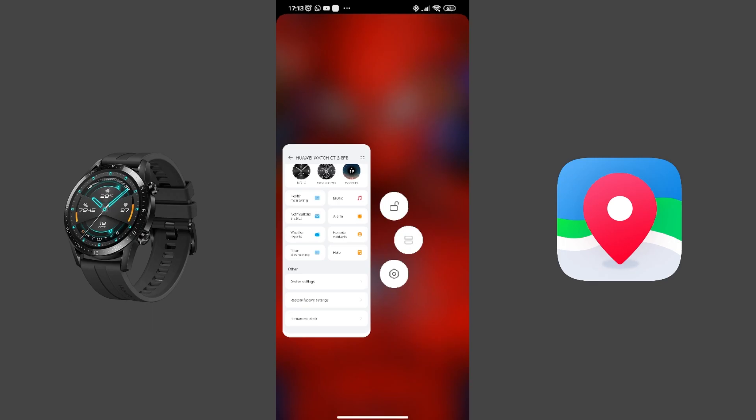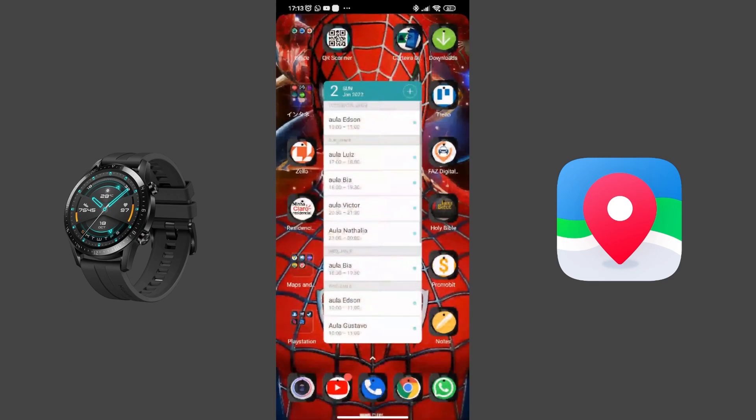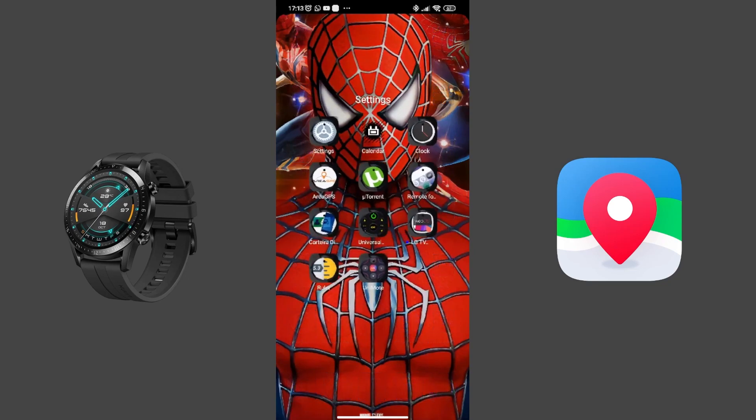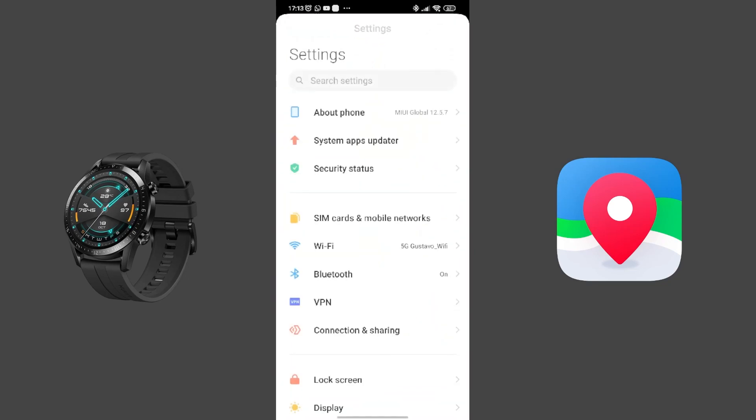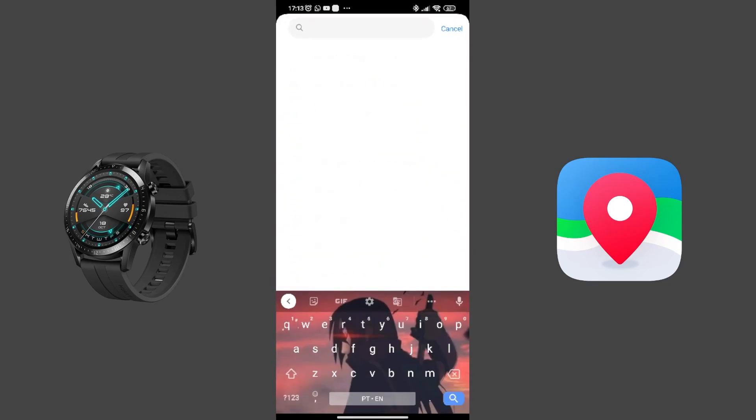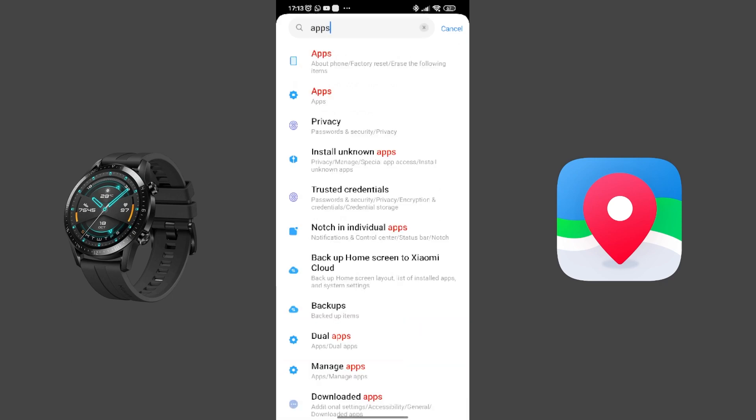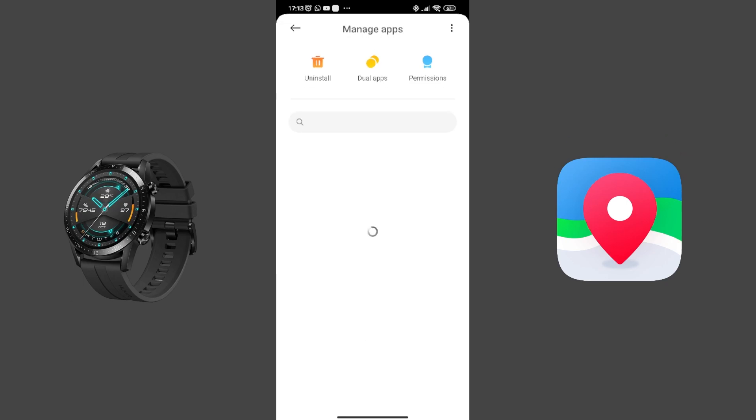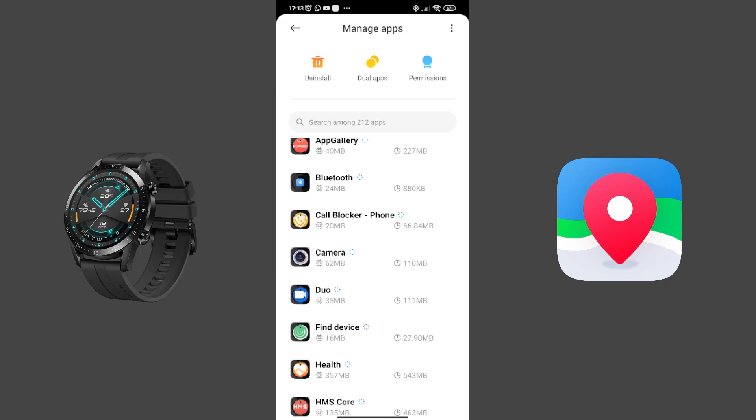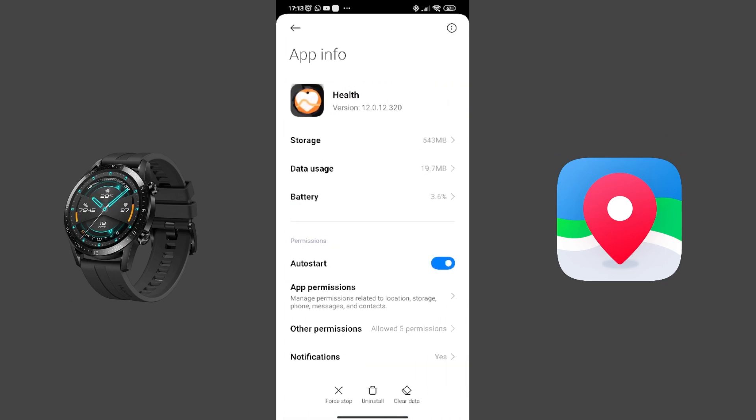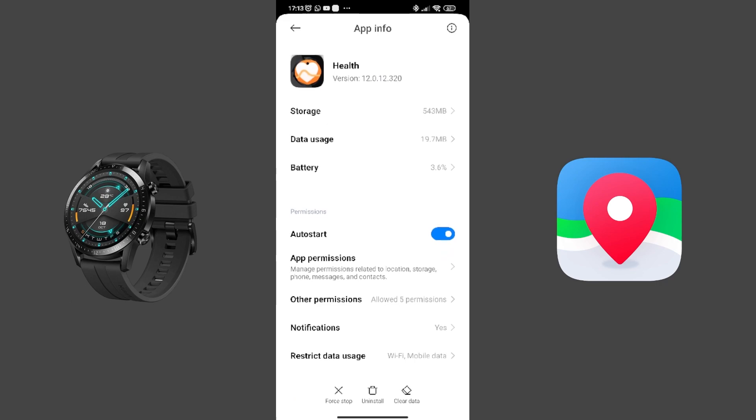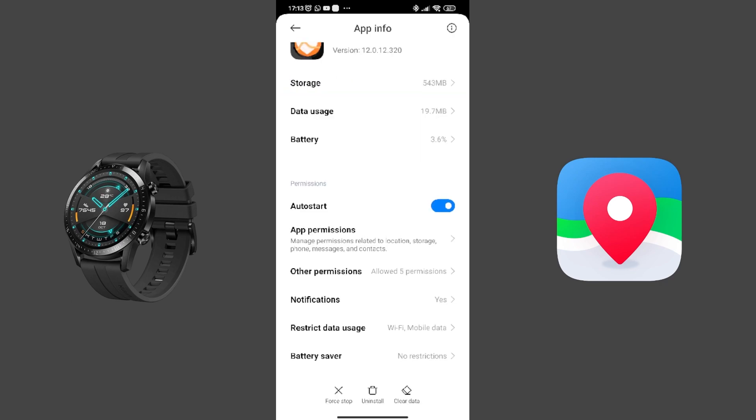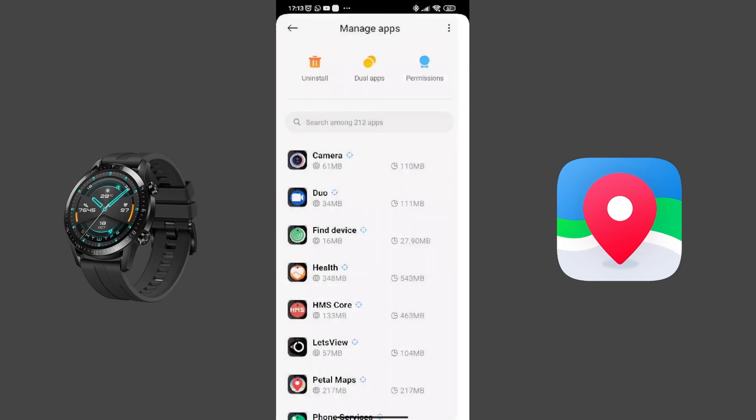And make sure you go on Settings, Apps, Manage Apps. Make sure you have the Huawei Health as, you know, auto start. You have it on No Restrictions. And talking about Battery Saver, so in doing this, it's not gonna close out of nowhere.